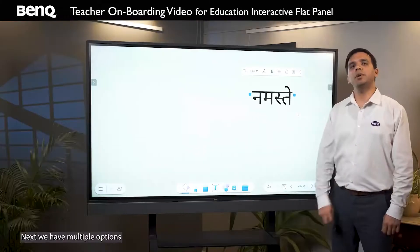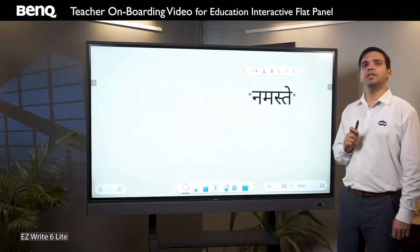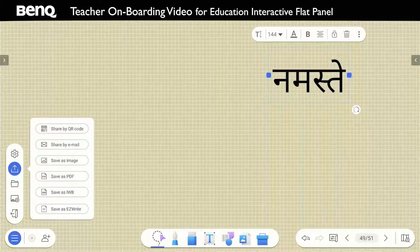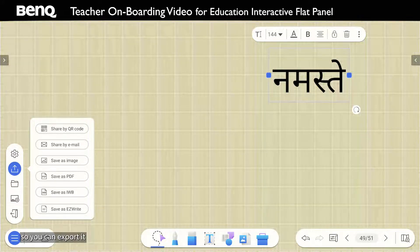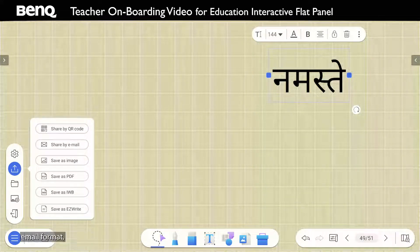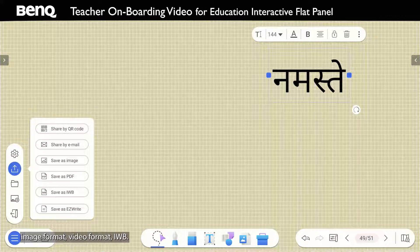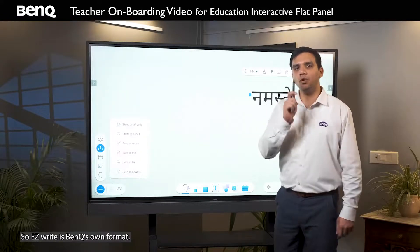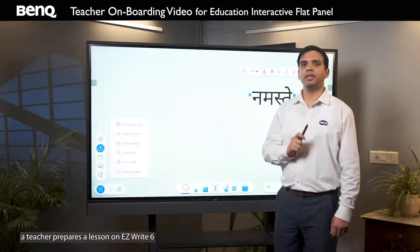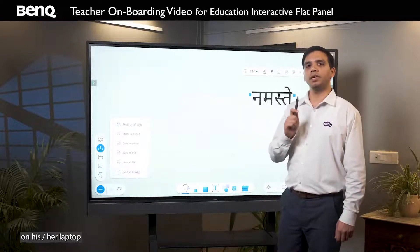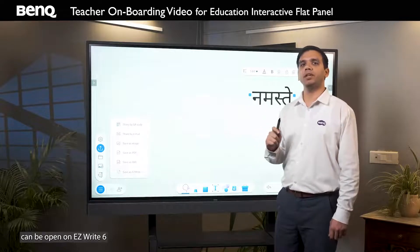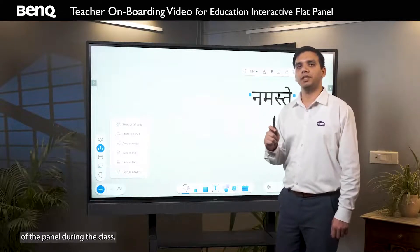Next, we have multiple options to export all pages of EZWrite 6 Lite. You can export it in QR code format, email format, image format, PDF format, IWB format, and EZWrite format. EZWrite is BenQ's own format — suppose a teacher prepares a lesson on EZWrite 6 on their laptop before class, then that same lesson can be opened on EZWrite 6 of the panel during the class.